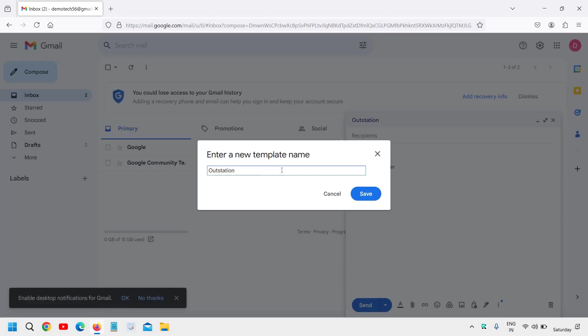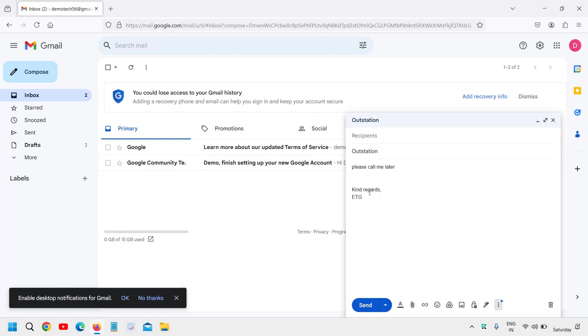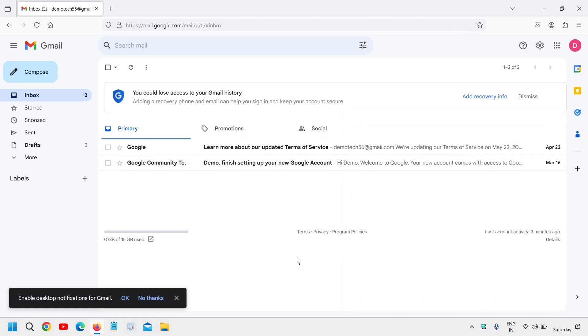Here you will mention the template name. So I'll mention 'Outstation.' I'll click on Save, and then we will close this.